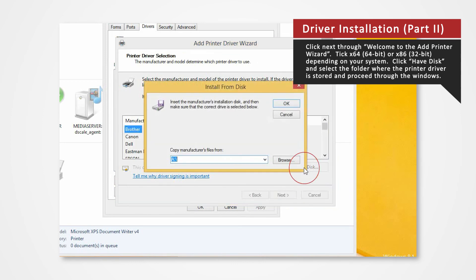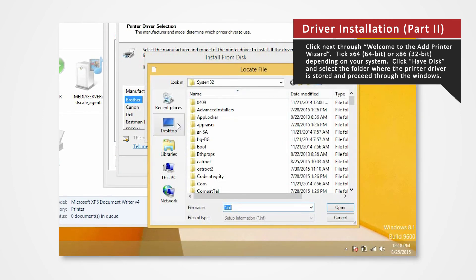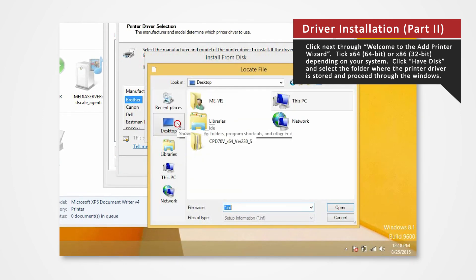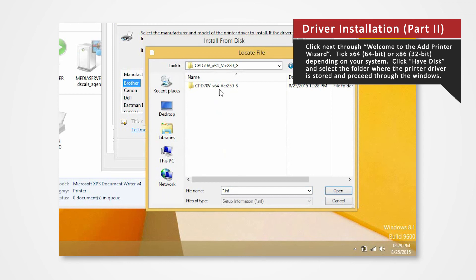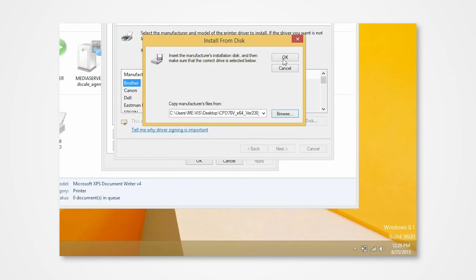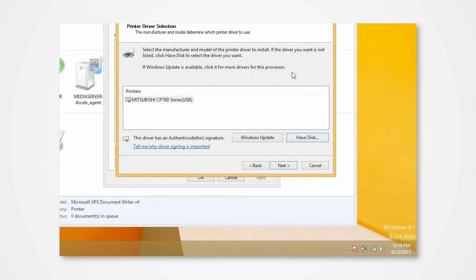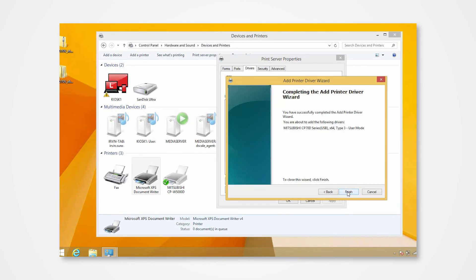Click Have Disk to browse and select the folder where the printer driver is stored. The folder should be located on the desktop. Click Next. Click Finish.